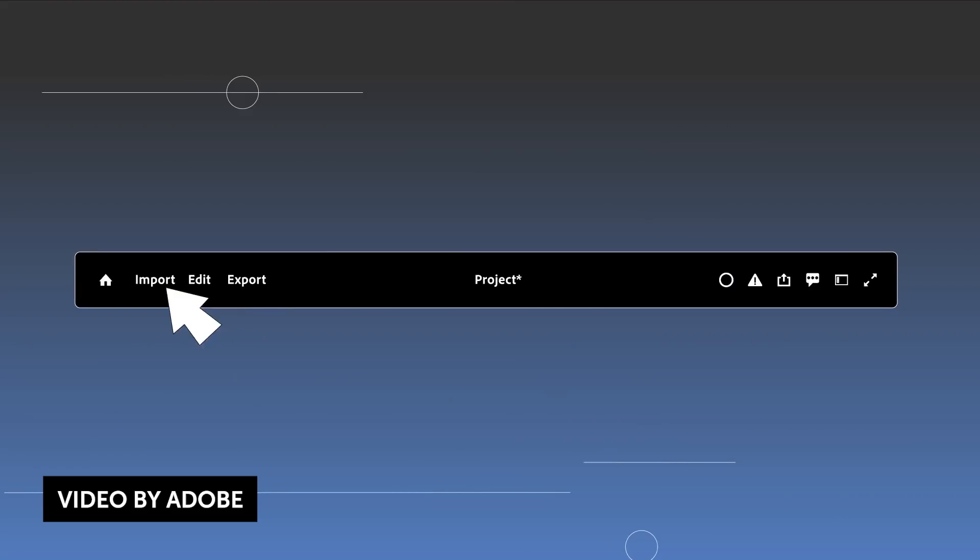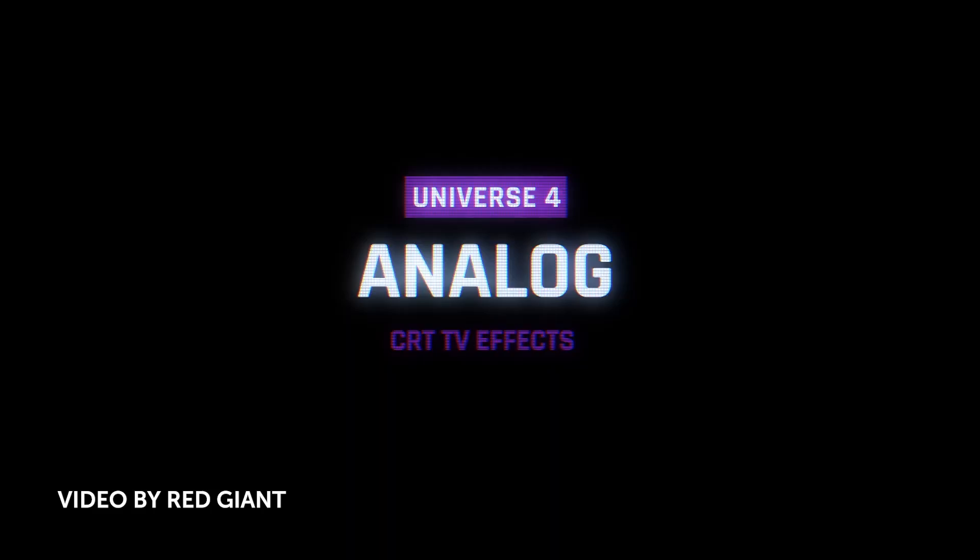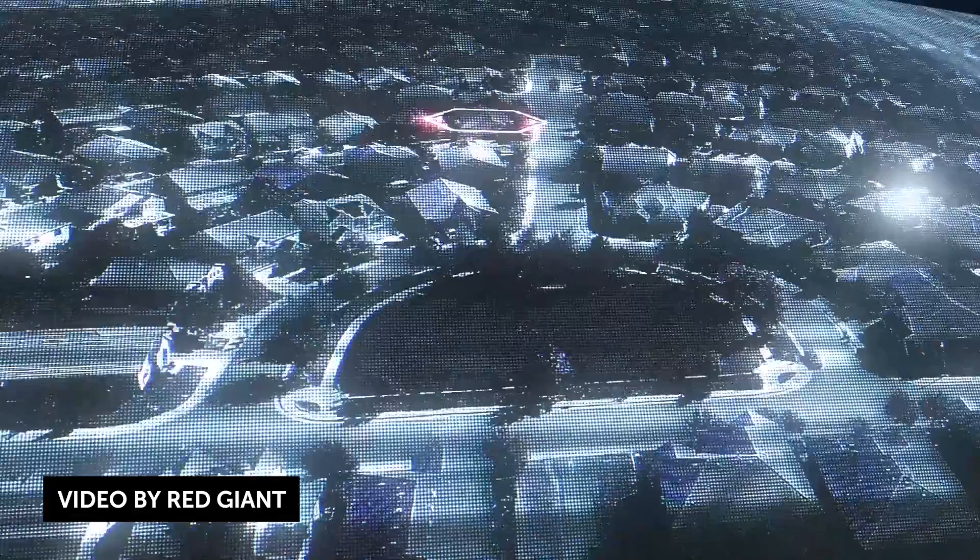The next set of news is from Red Giant slash Maxon. They basically introduced Universe 4. And the biggest new thing is really for the macOS users out there. It actually supports the Metal API now, so it efficiently utilizes your GPU on the macOS operating system to really accelerate the rendering of these plugins. There are 200 plus new presets for Raygun and typographic.